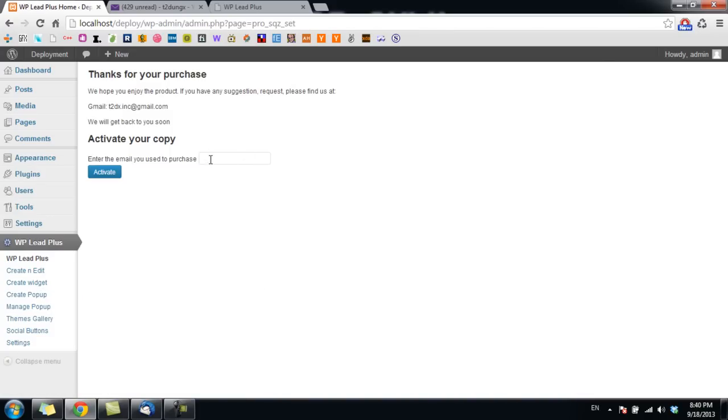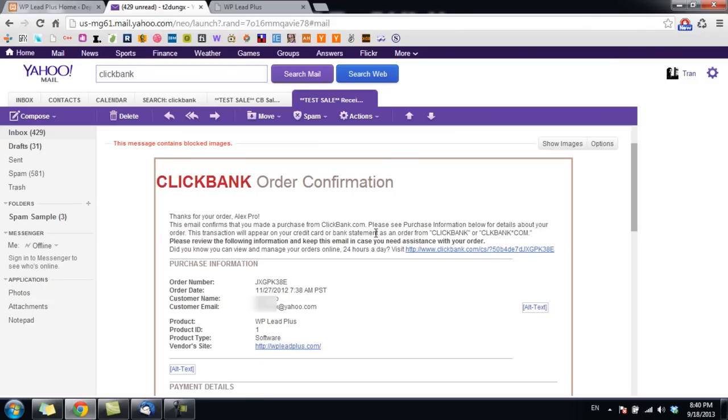So where to get the email? After making the purchase, you will get an email like this. In the customer email, you will see the email you used when you purchased the plugin.